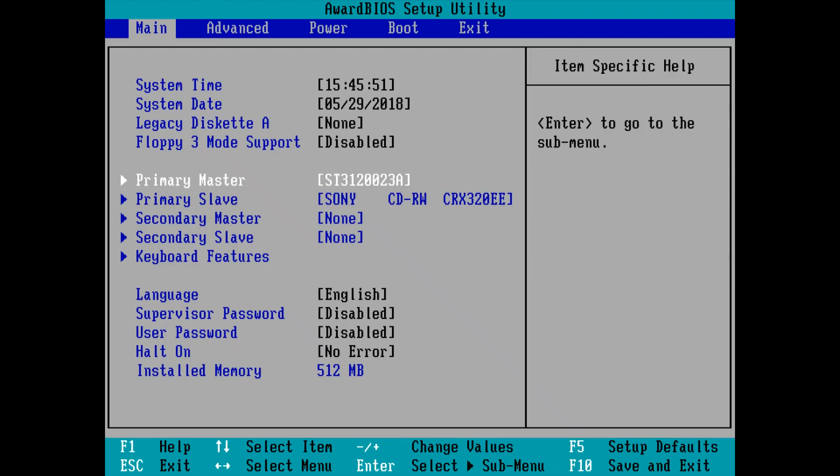Hey guys, welcome to another retro tutorial. Today we're checking out Super FDisk, a much faster and easier way to partition and format your old hard drives.